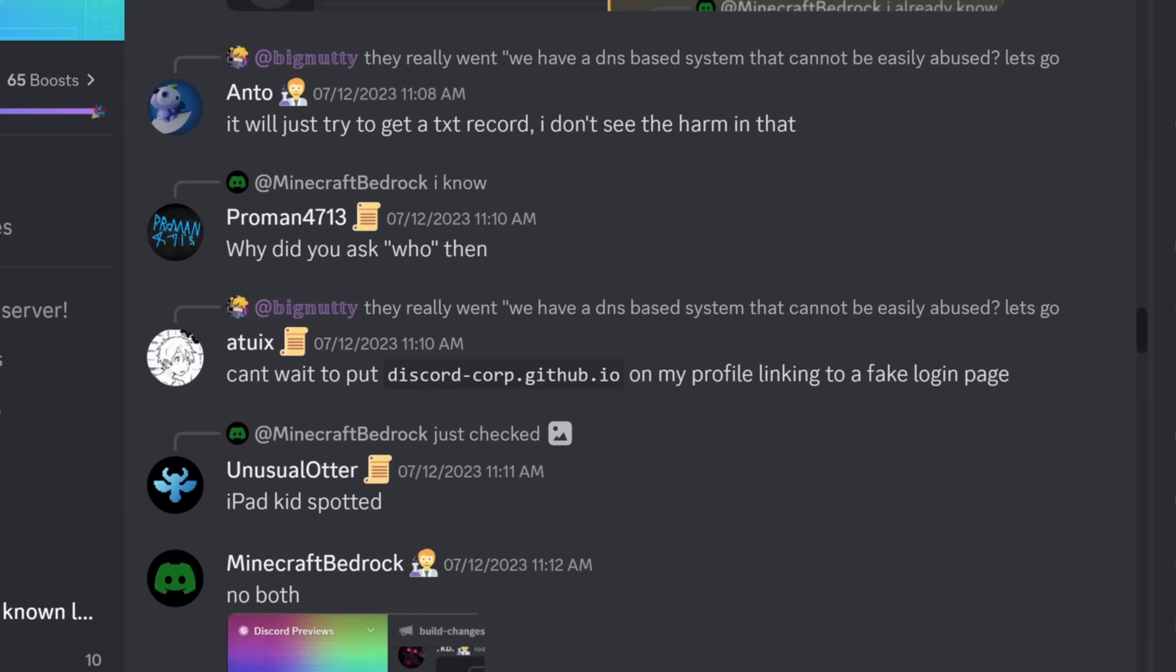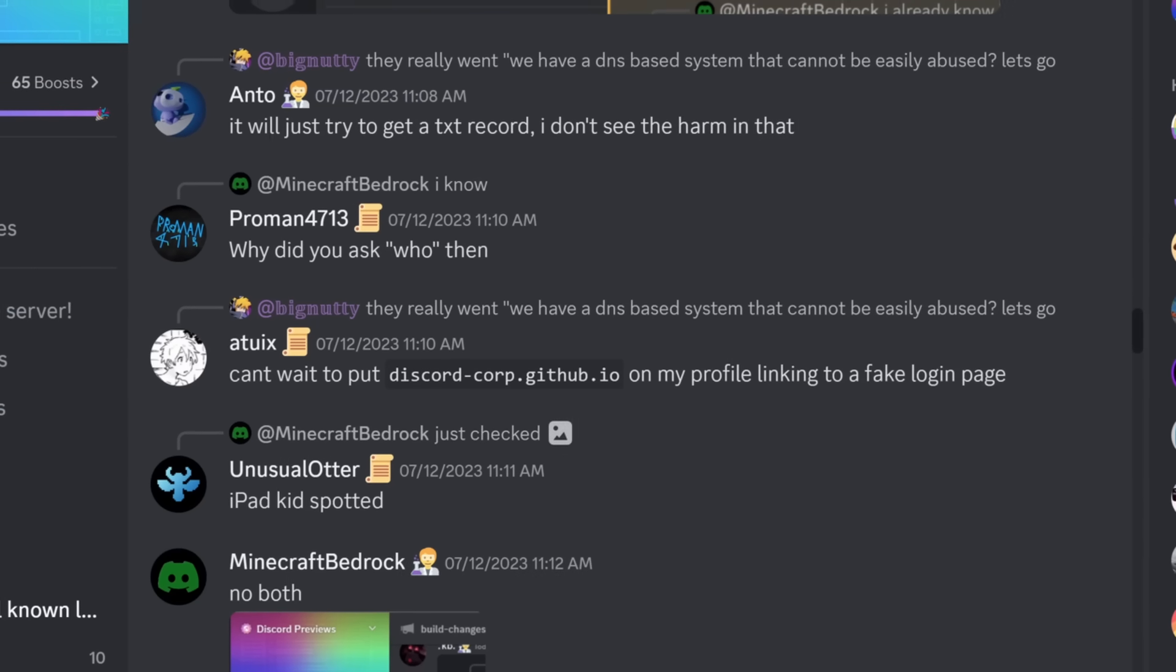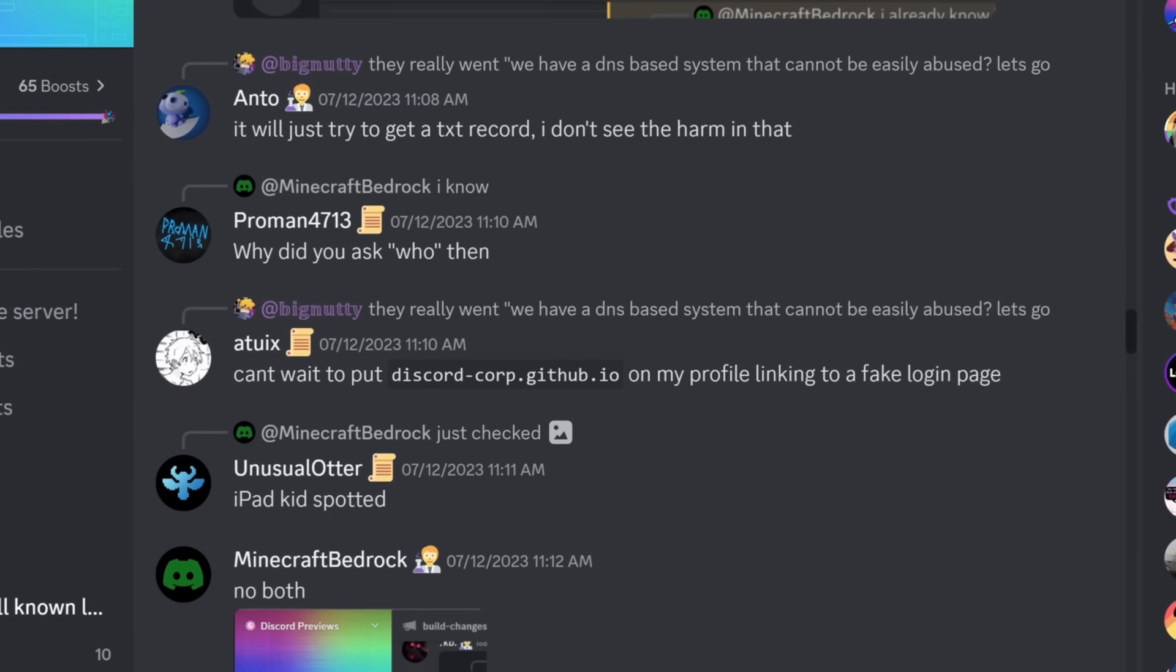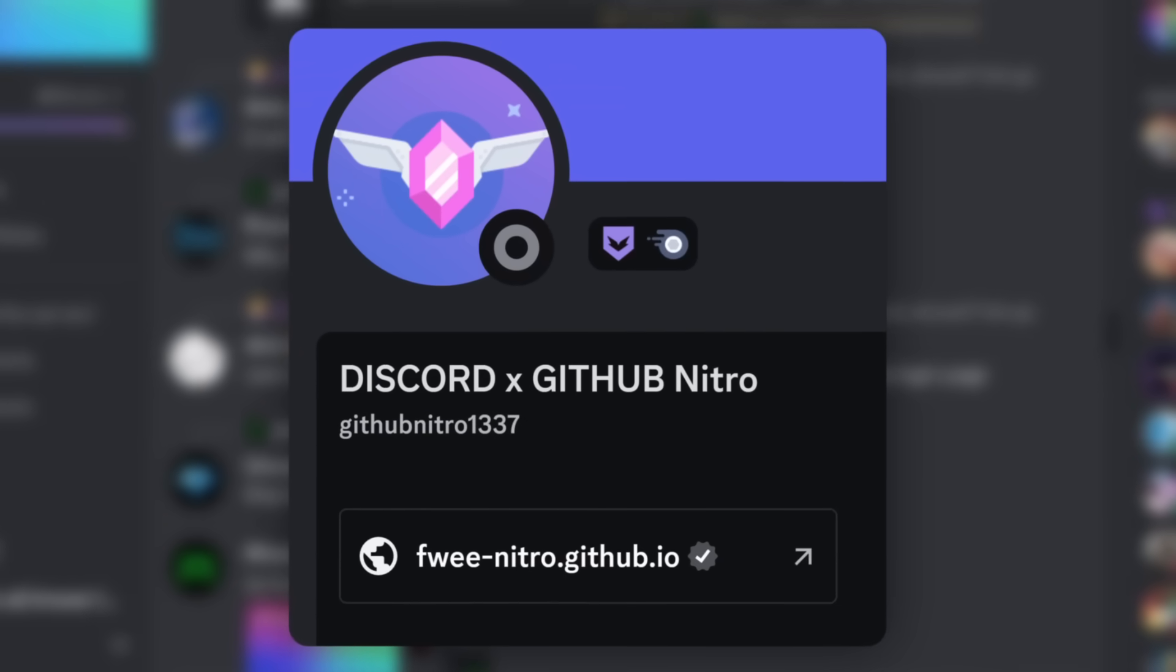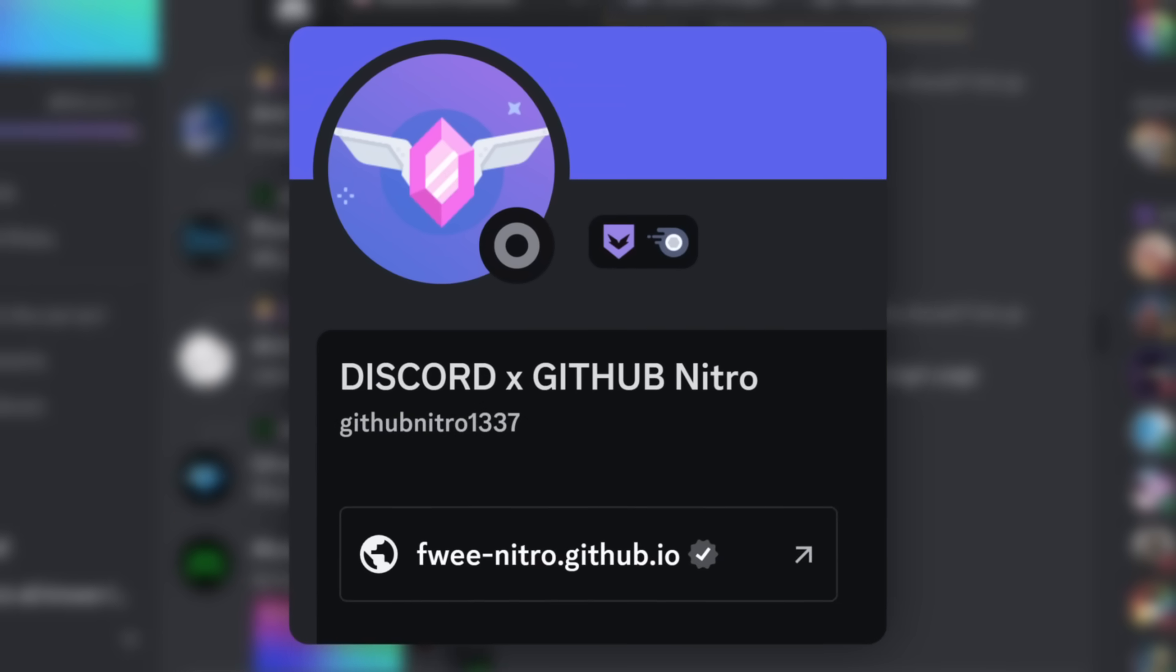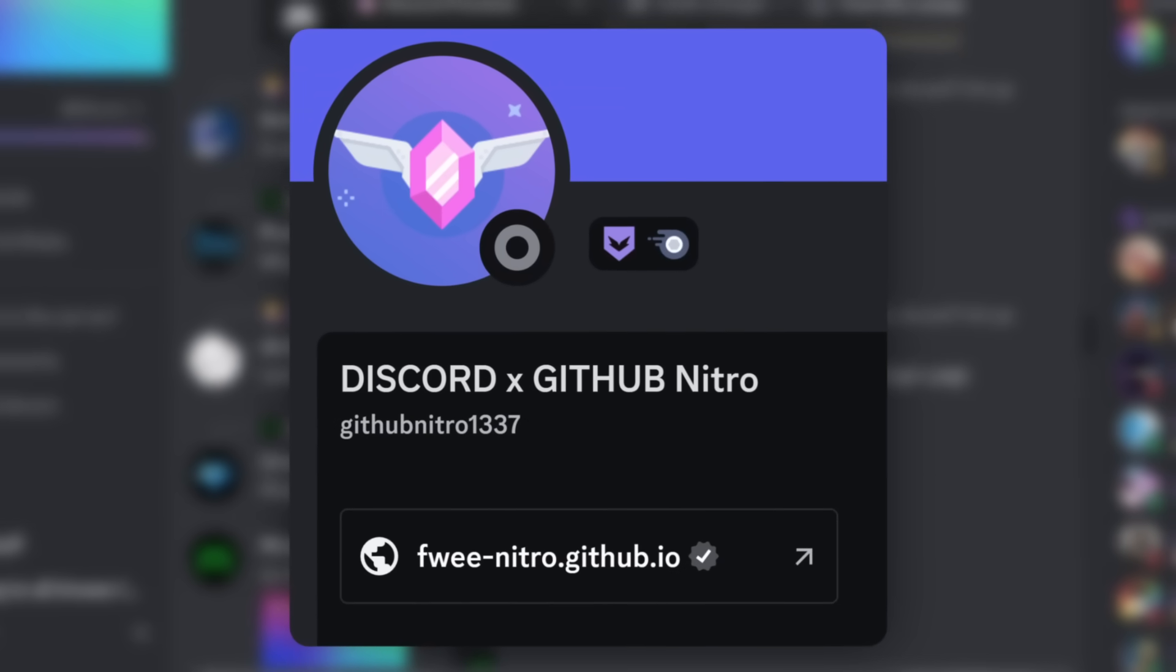I must have been a scammer in my past life or something because I just thought of a fantastic idea. Guys, guess what? There's a new Discord Nitro giveaway with GitHub.